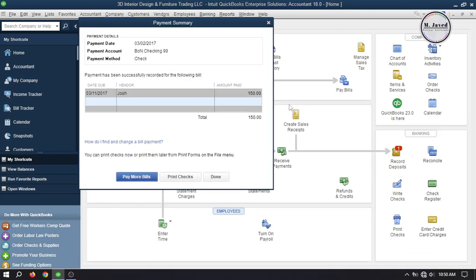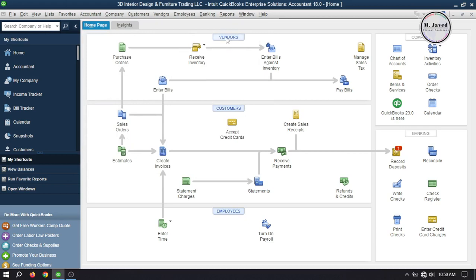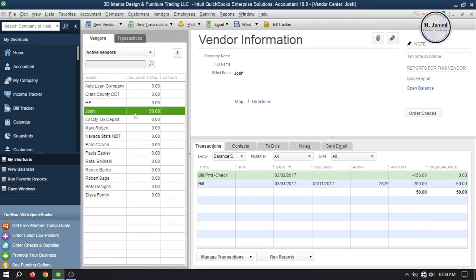Click on Pay Selected Bills. A small payment summary window will open where you can choose to pay more bills or print checks. I'm just closing this window. Now, going to the vendor center, you can see that the balance of this vendor has gone down to $50 because $150 has been paid against this bill.